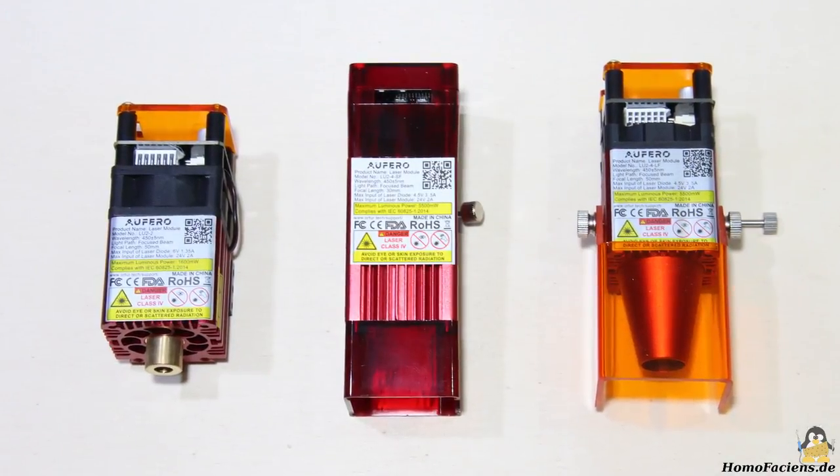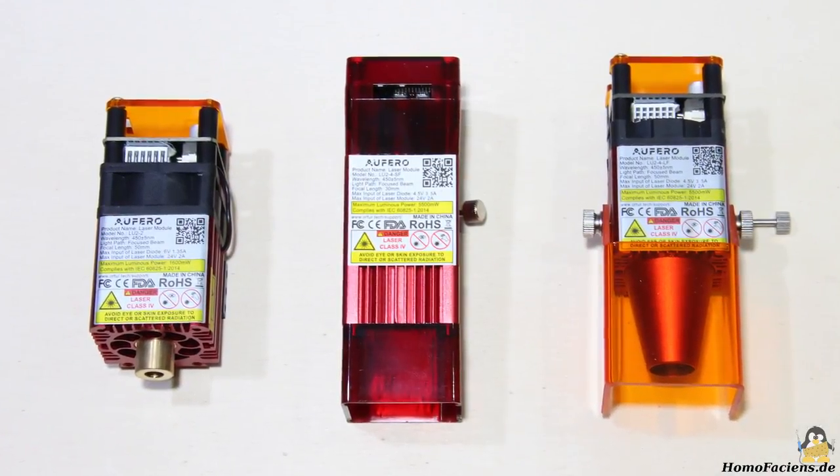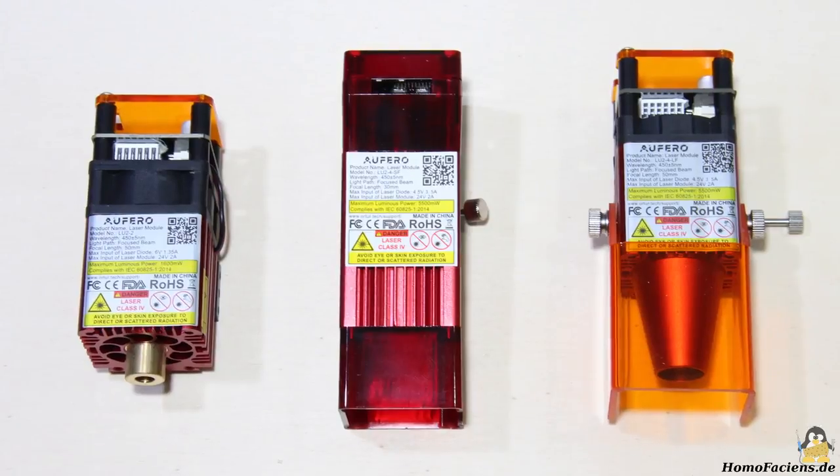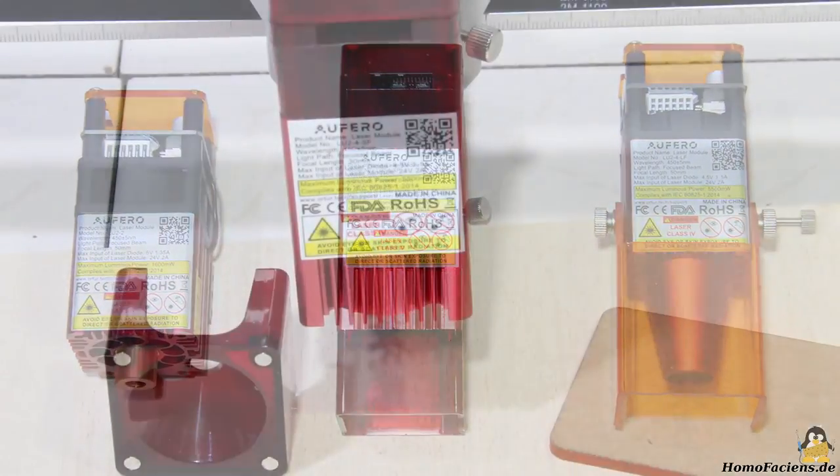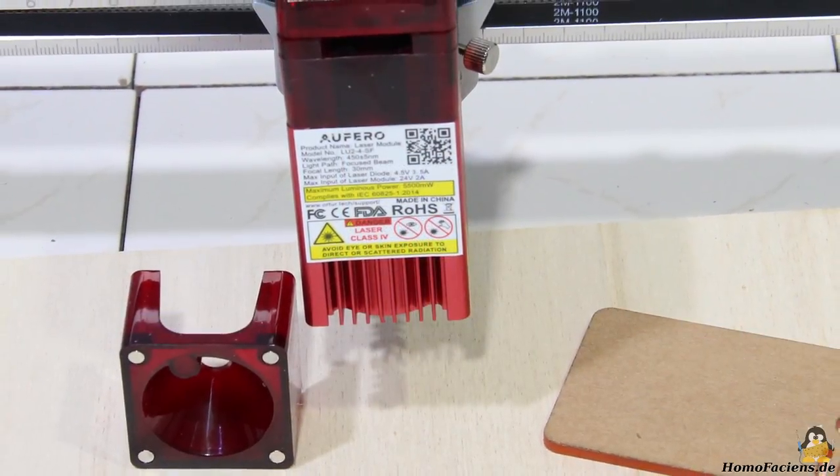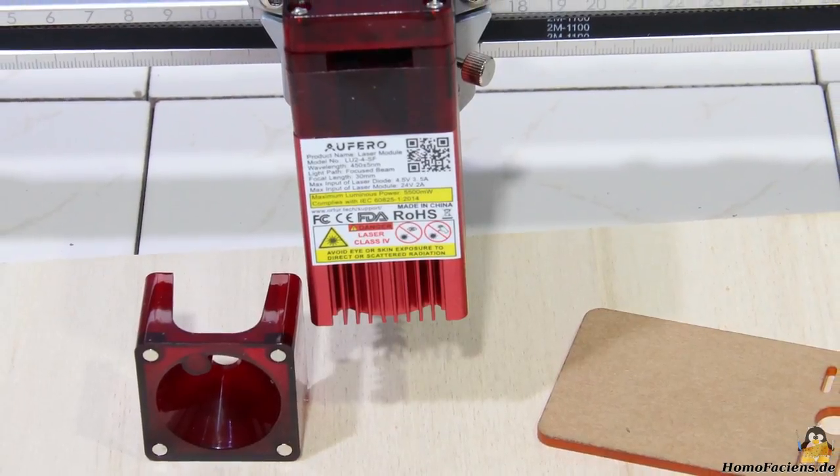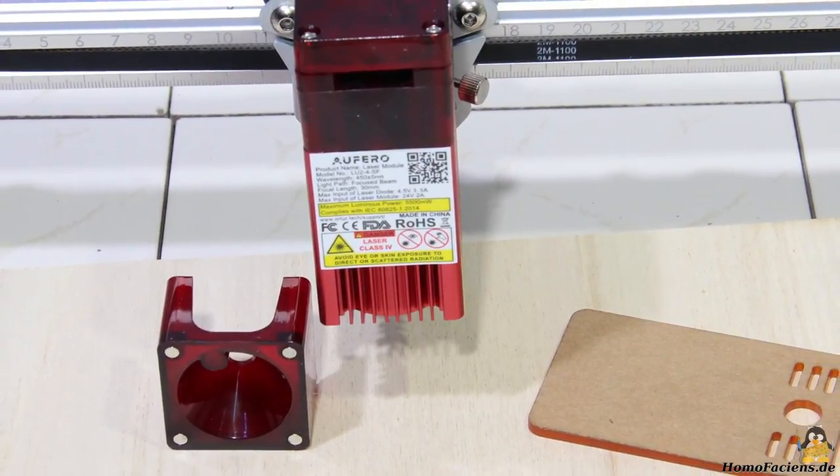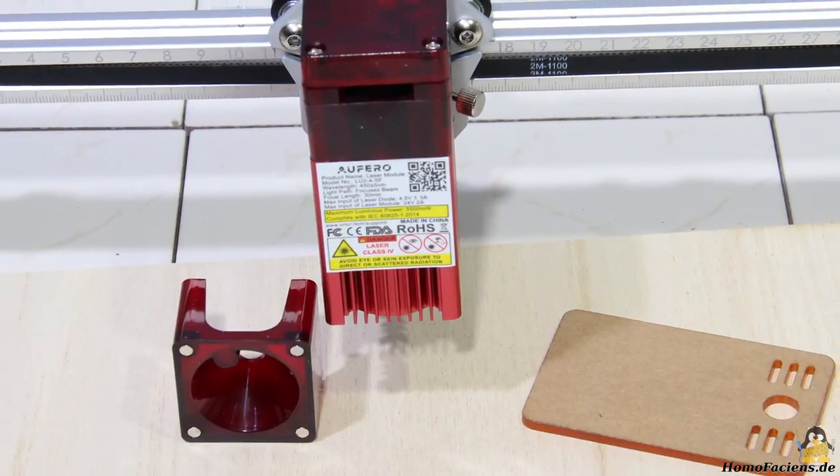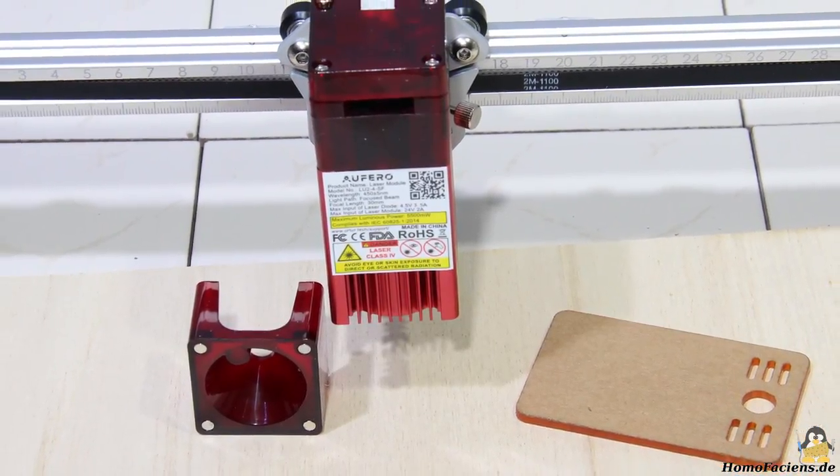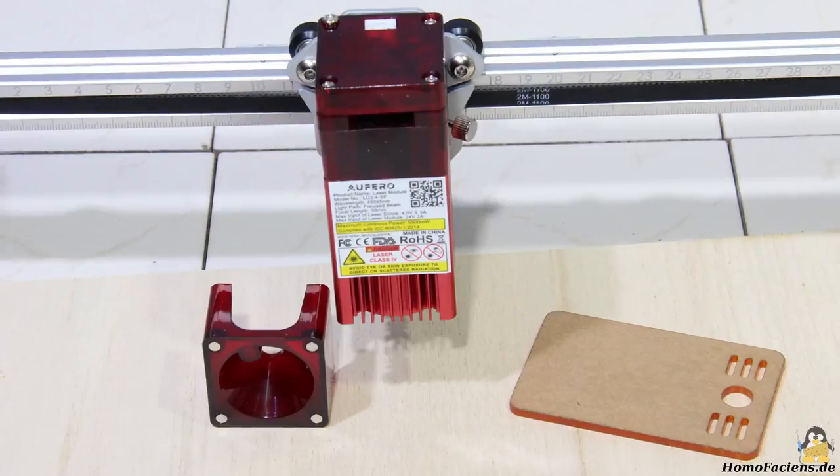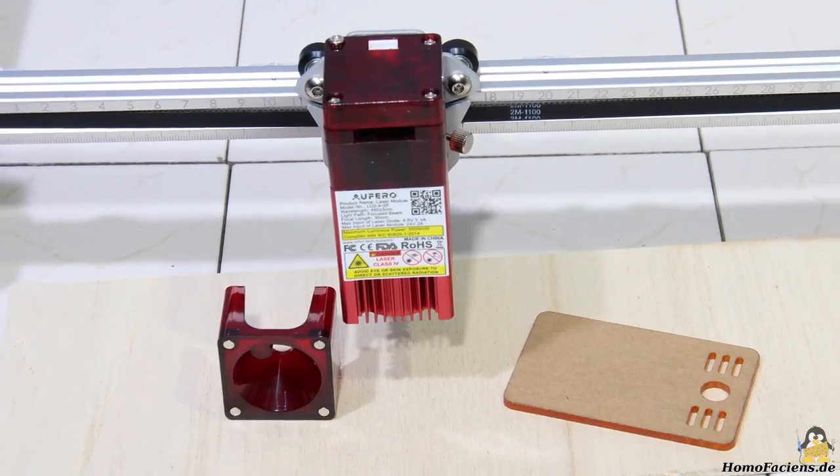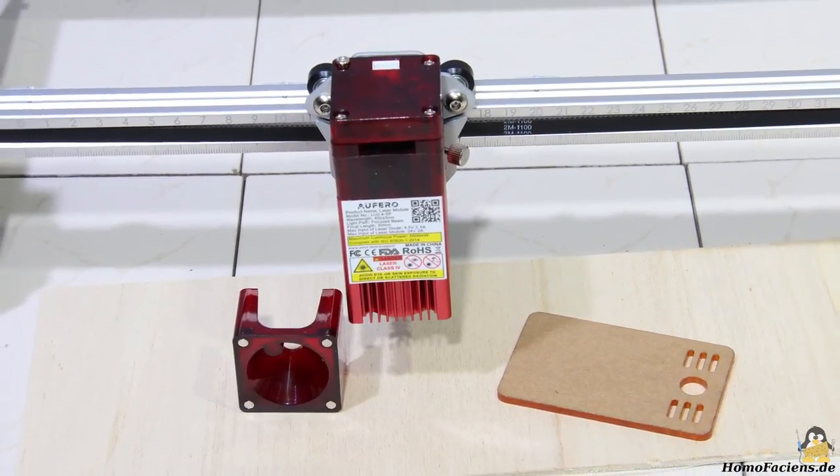The 3 laser modules available from Ortur that I presented in my video on the Laser 1 can also be ordered for the Laser 2. In my package the LU2-4SF arrived, which has a laser power of 5.5W and an electric input power of around 16W. The focal length of the laser module is 30mm, the SF stands for short focus.